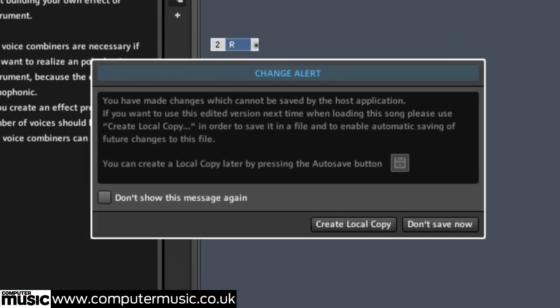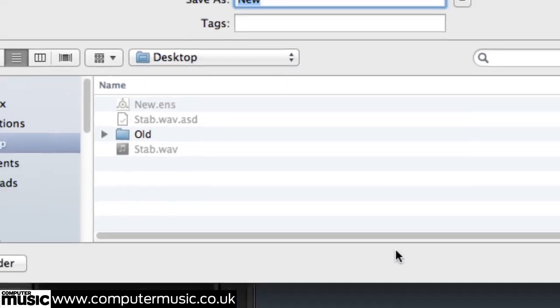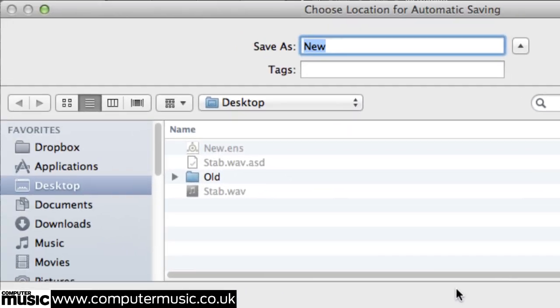A window will pop up explaining that you've made a change to the ensemble and that these changes won't be saved in your DAW project. Click the Create Local Copy button to save our ensemble as a separate file. You'll be asked to select a location and a name for the file. Call it CMDelay.